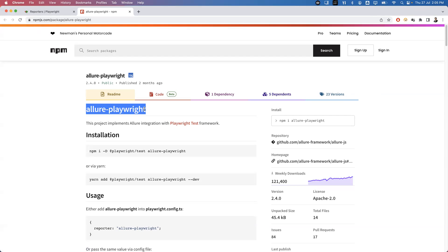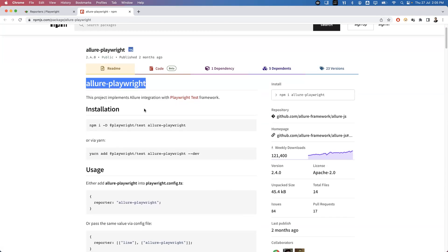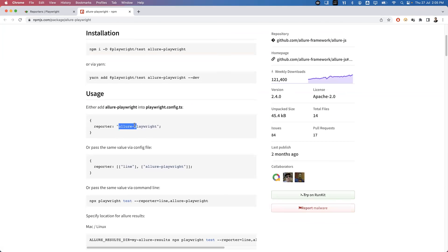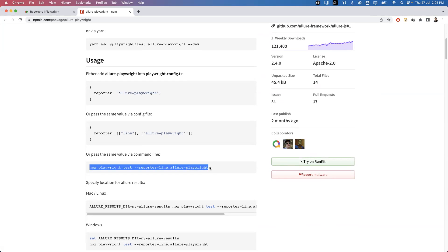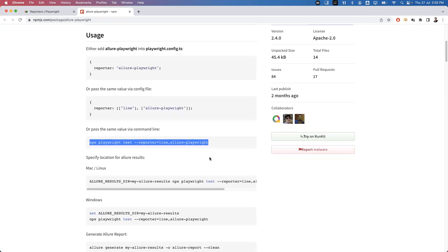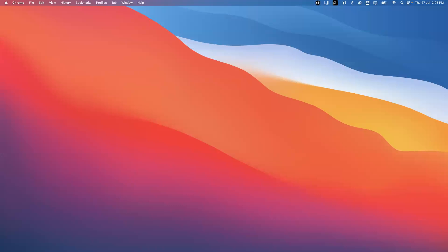It is a simple step-by-step process. First we need to install a new module called the allure-playwright module. Once you have installed this module, simply in the Playwright configuration file we will add the name of the reporter. Then we run the command which will generate the Allure report files, and once the files are generated we can finally generate the HTML report based on those files.